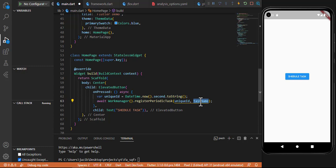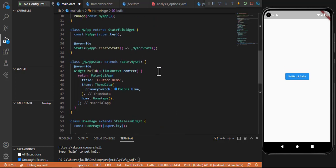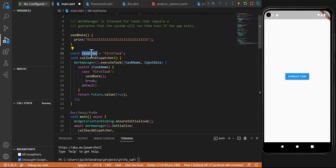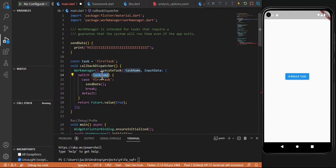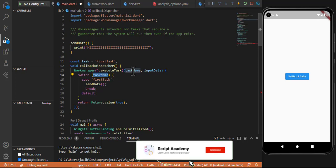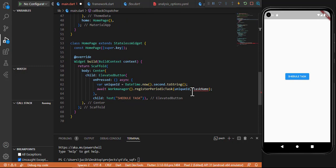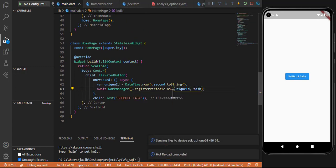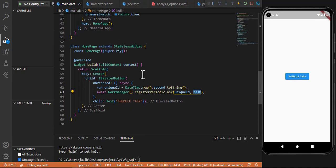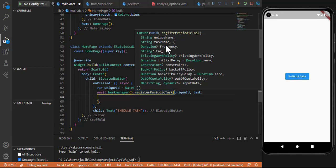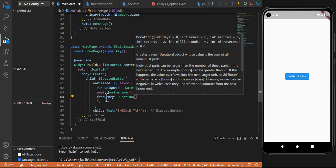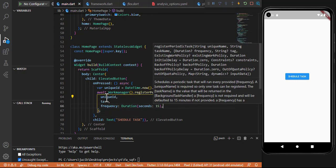The task name should match what we defined in the switch case — I write 'simpleTask' here. This task name will be called by executeTask in the callbackDispatcher. Clicking the button will register the task. We can also provide additional options such as frequency and initialDelay. For the frequency, let's use something like 15 seconds. We can also use registerOneOffTask which accepts a unique ID and task name.